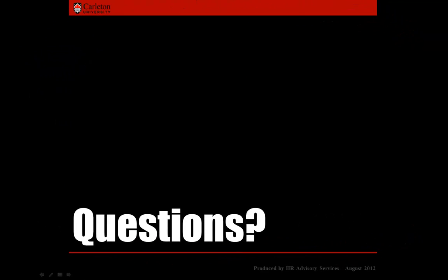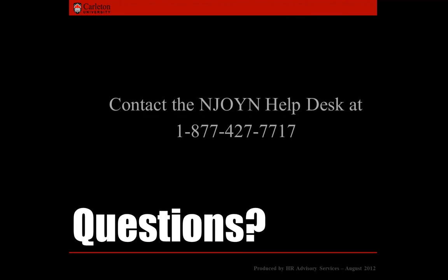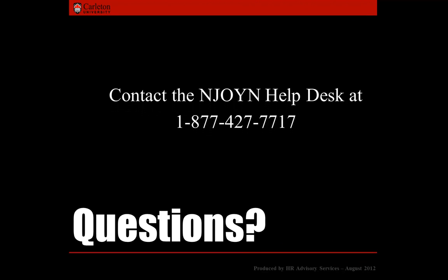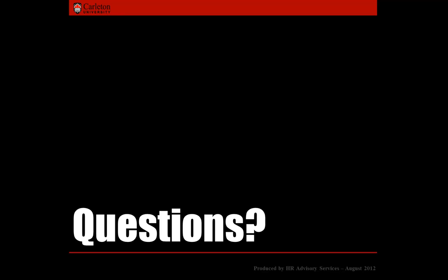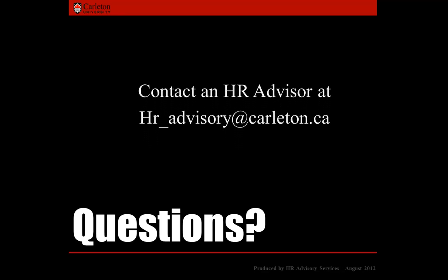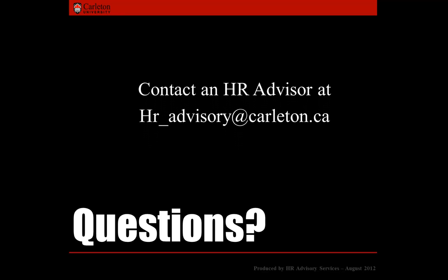If you have any questions, do not hesitate to contact the NJOIN Help Desk at 1-877-427-77. You may also contact an HR Advisor at hr-advisory at carleton.ca.